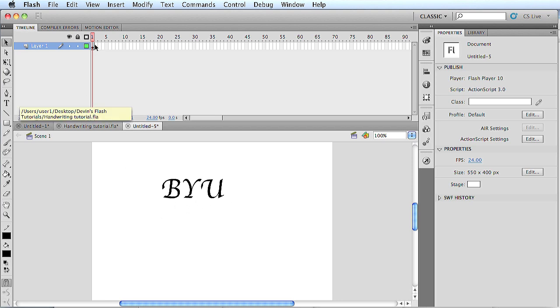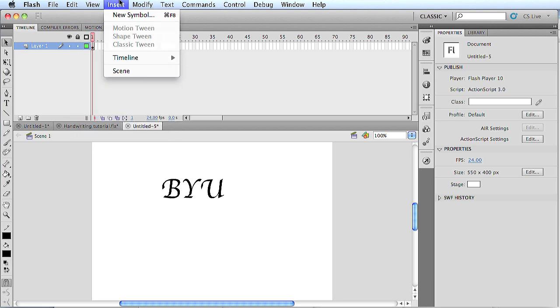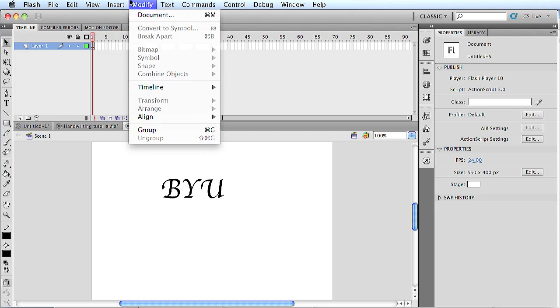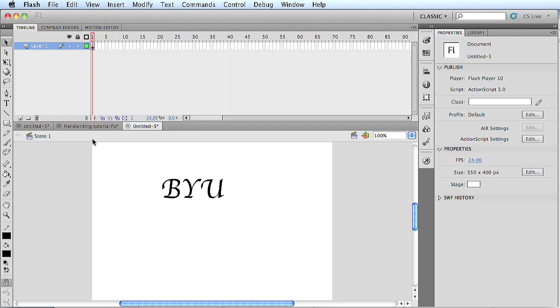But we're actually going to animate it frame by frame just like you would normally do it in animation on paper. To do this, we're going to actually work backwards. So first you want to know what your hotkey is for adding a new frame. Normally it's F6. I've changed it on my computer so it's a little bit easier to reach. And sometimes with Macs, the F commands don't work as well. So first we're going to work backwards.